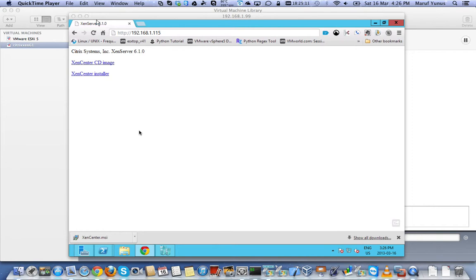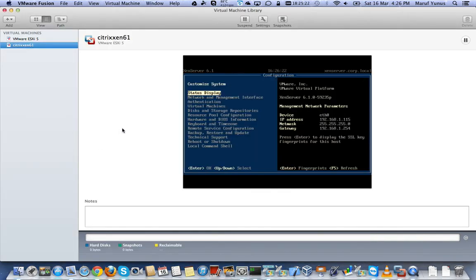On my previous video, I showed you how to install Zen server as a nested guest on top of VMware Vision. If you want to learn about that, just watch that video. I have the server running here as a VM right now. It's 192.168.1.115 and it's reachable from my home network.